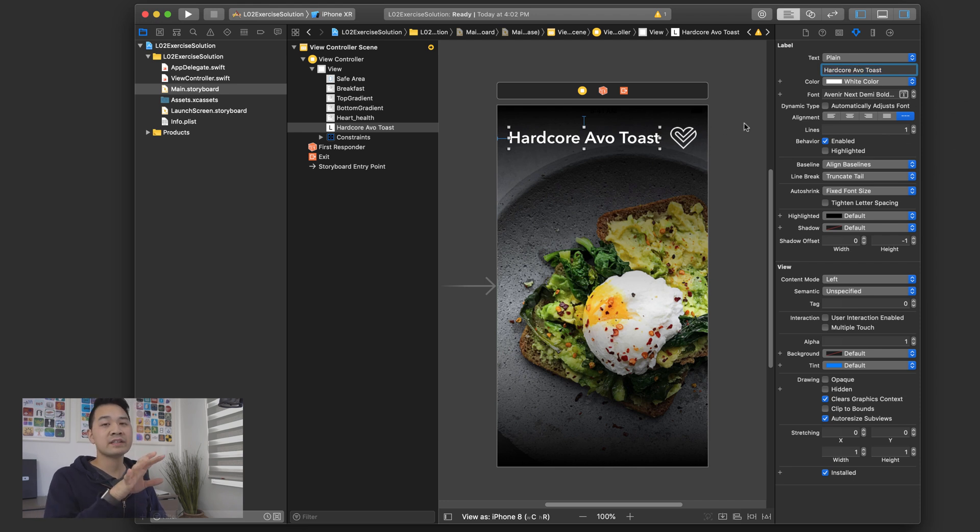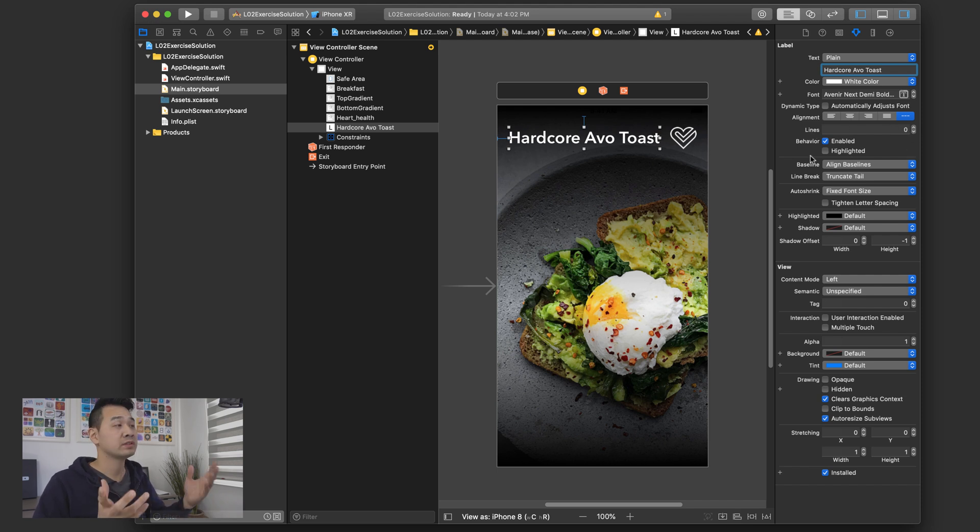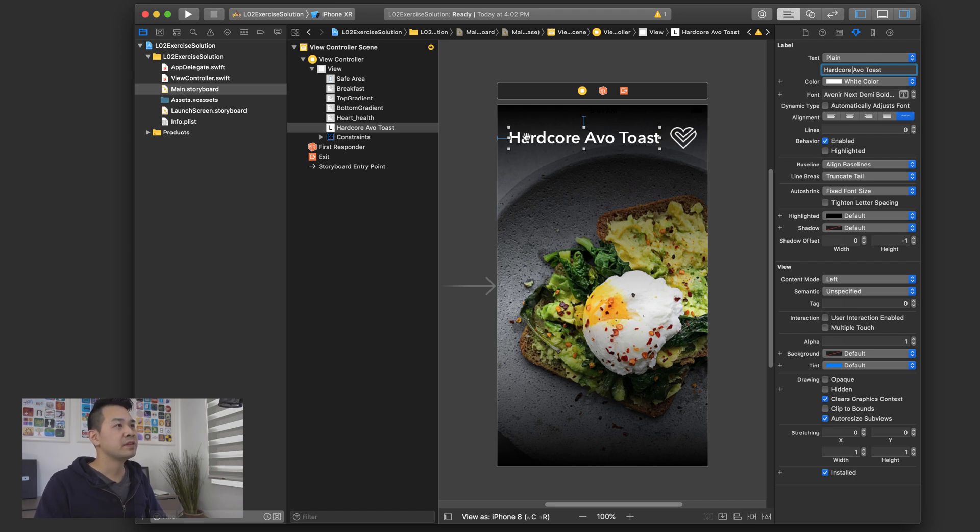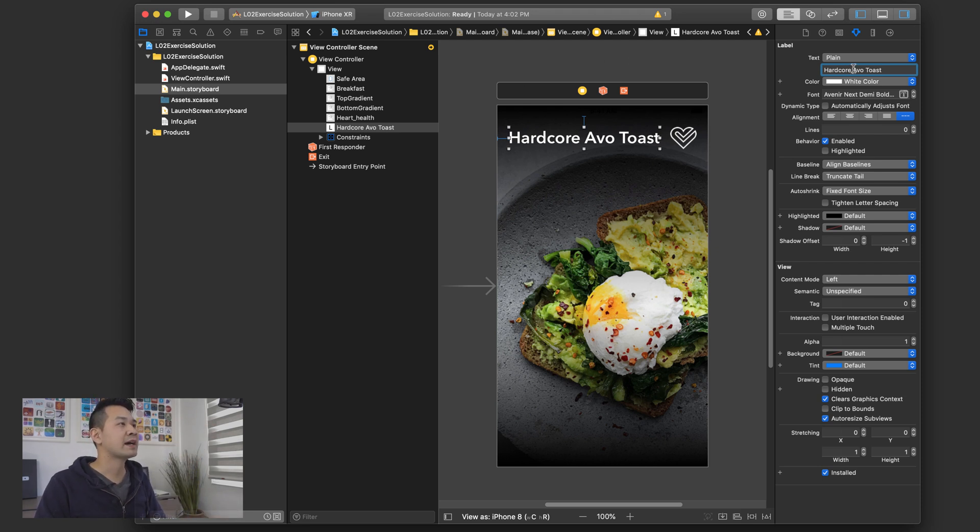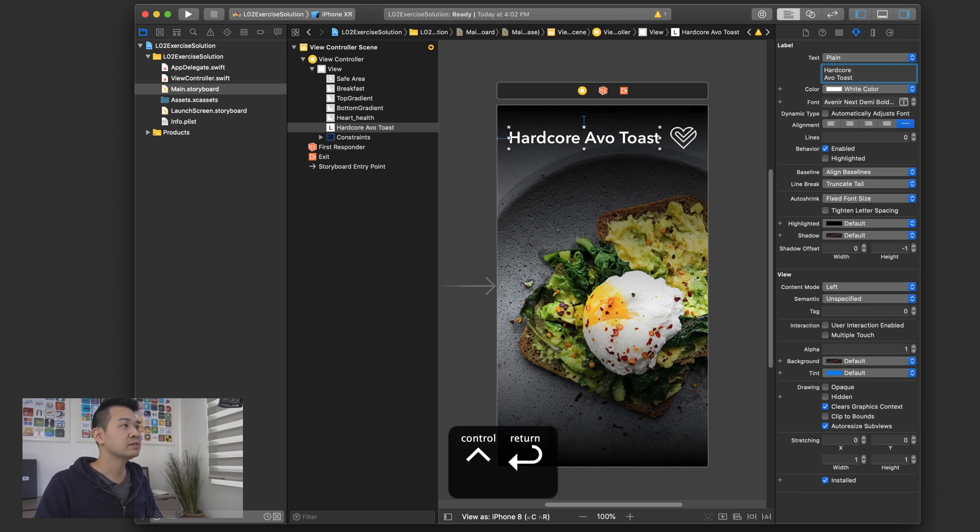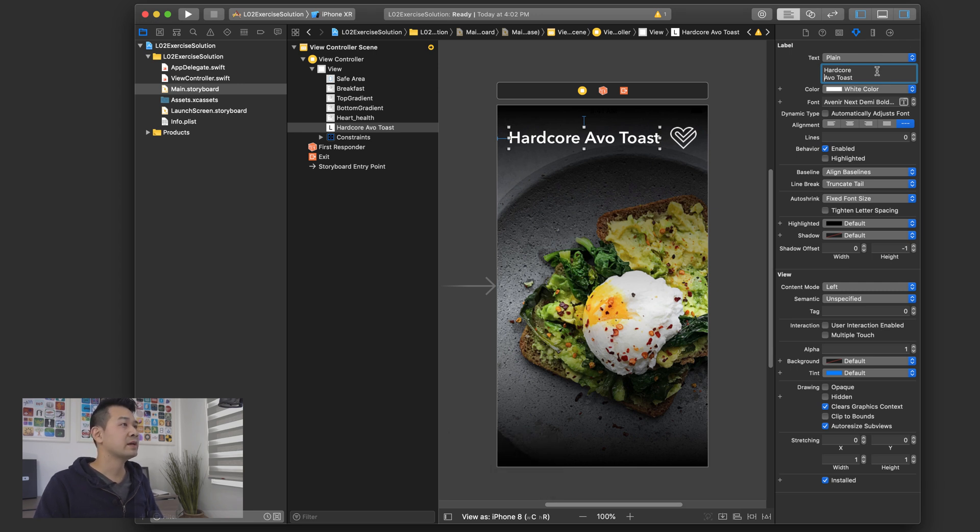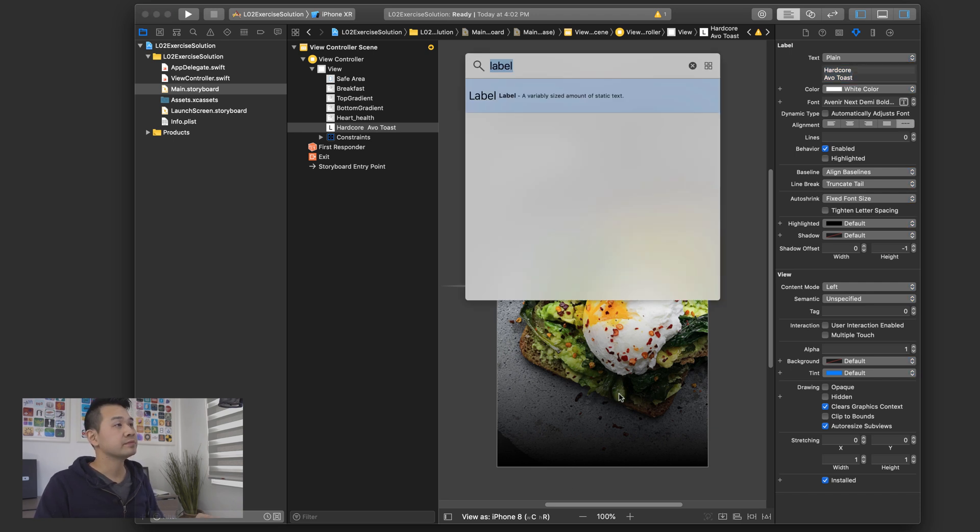And what you can do at this point, if you want it to wrap to two lines, you can change your number of lines to zero, which just means multi lines. And you can actually either set a width. So if you set a width, say cutting it off right here at that point at the A, it's going to automatically wrap Avotoast to the next line, or you can change your text and you can manually specify a line break. So hold down control and hit enter like that to create a double line label and just hit enter.